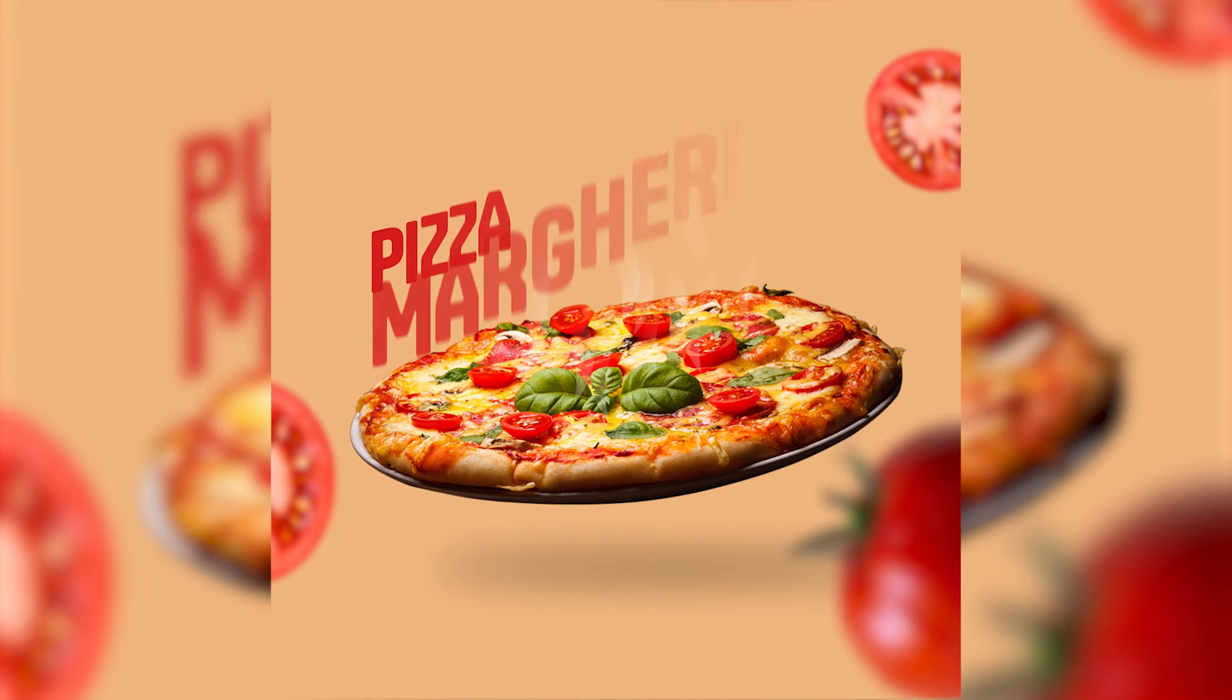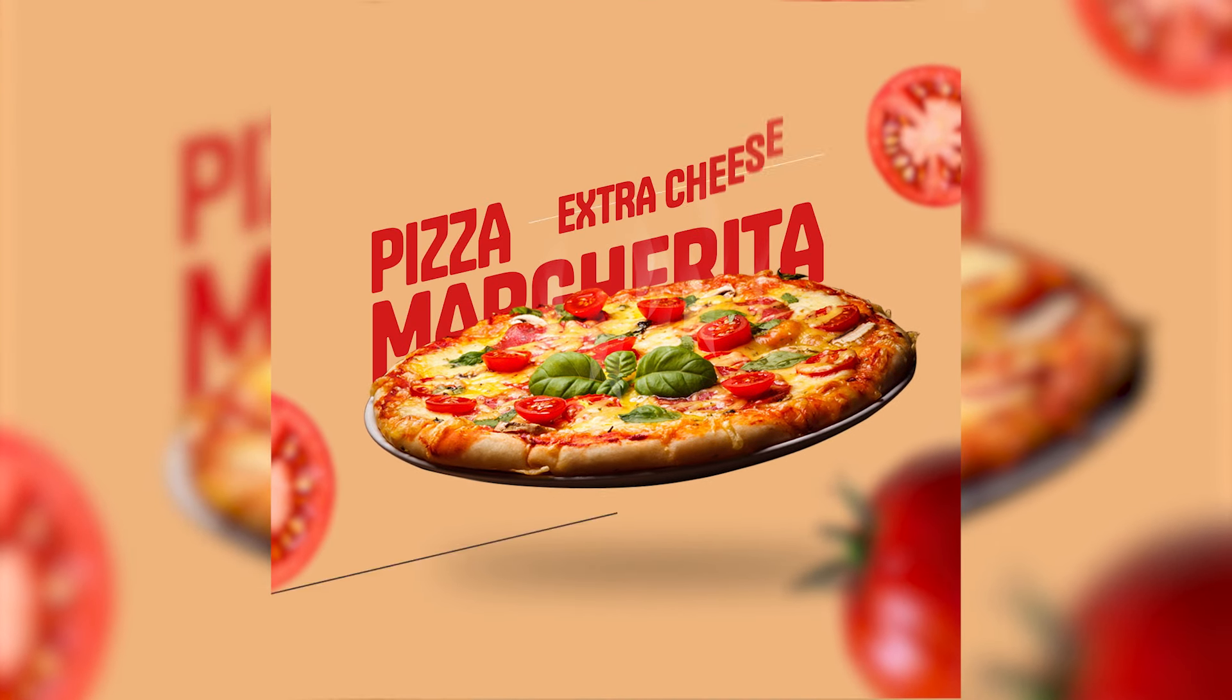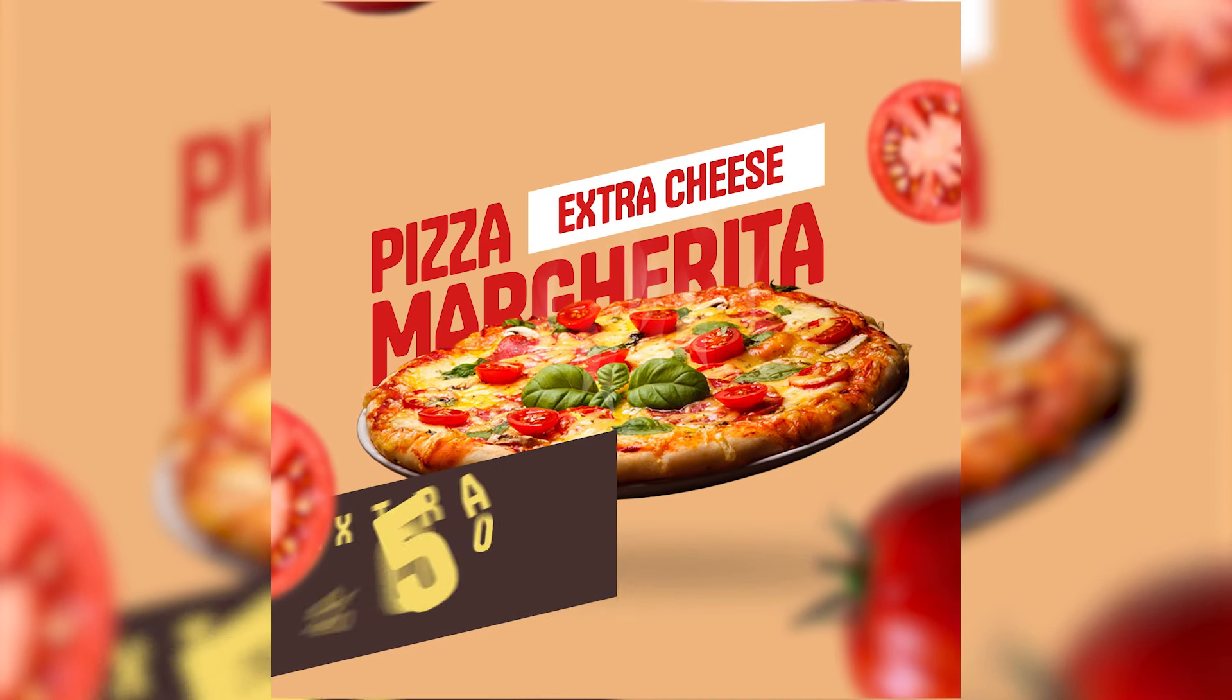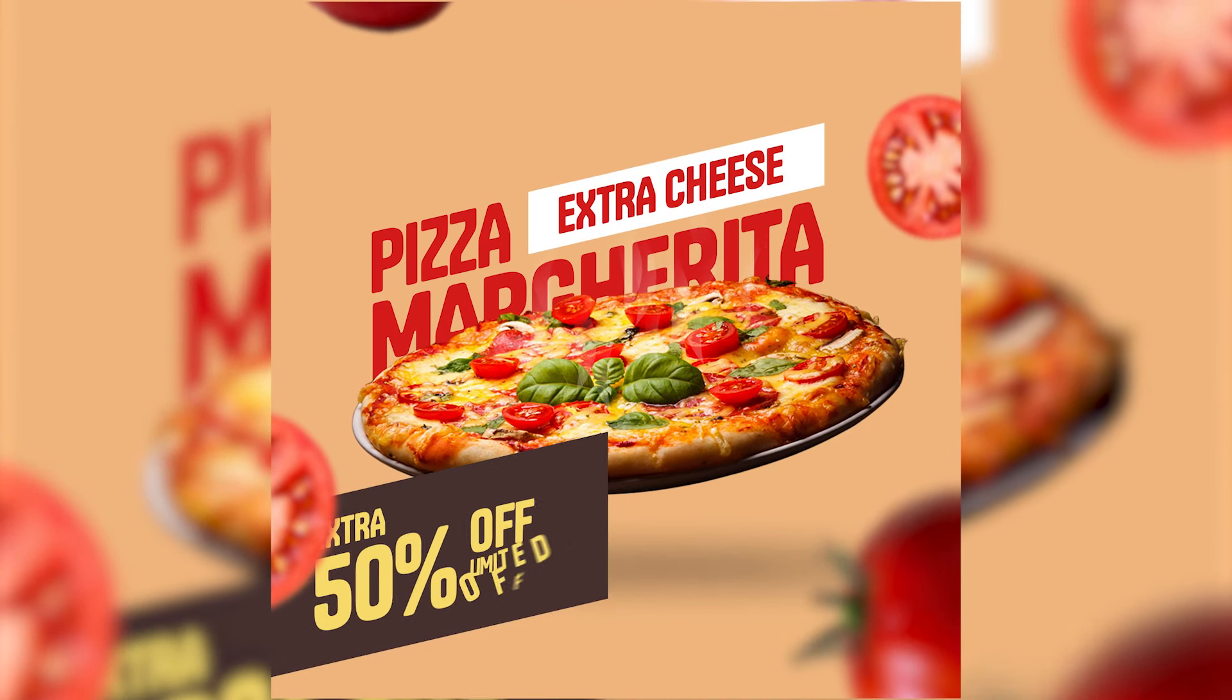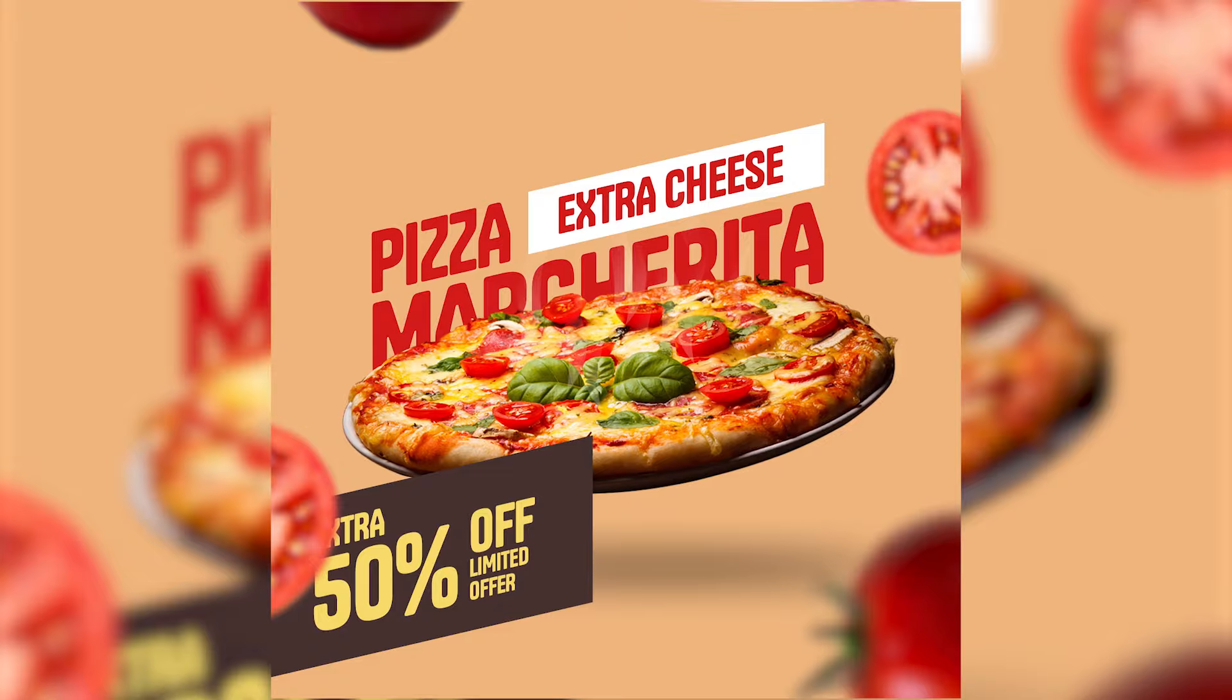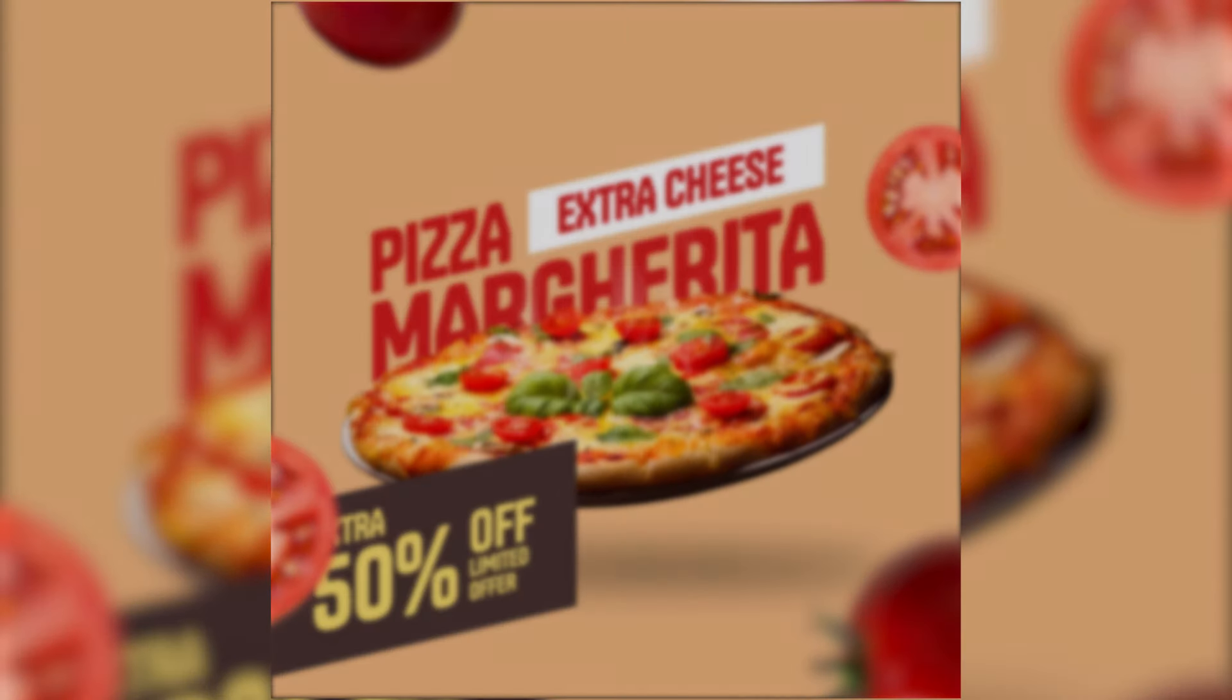Welcome back to the channel and in today's video we're gonna create this very exciting motion poster design in After Effects.